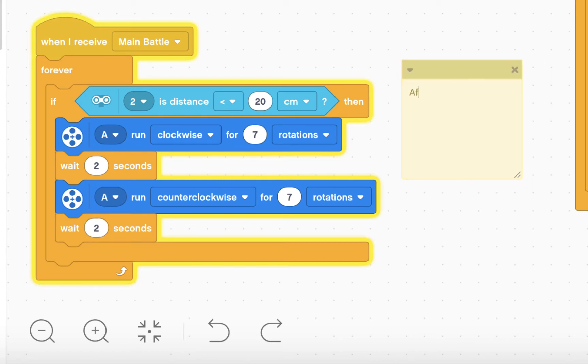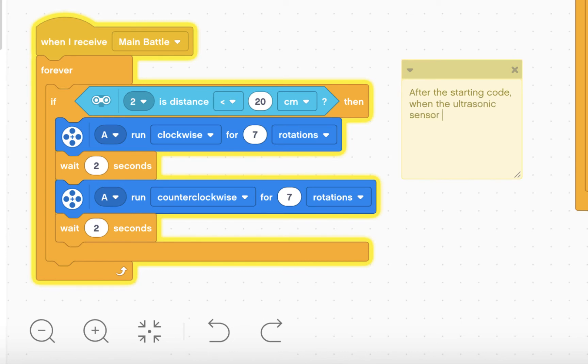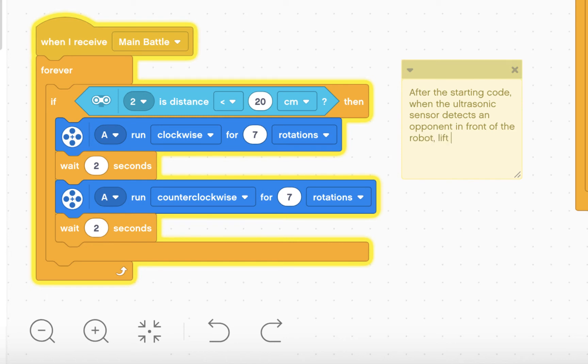After the starting code, when the ultrasonic sensor detects an opponent movement in front of the robot, lift and then lower the hook.